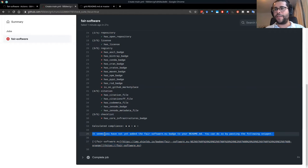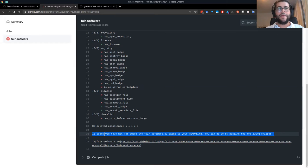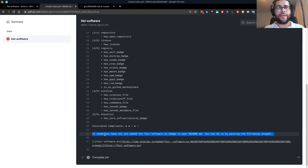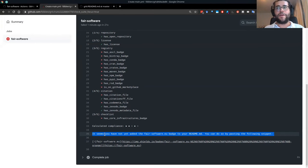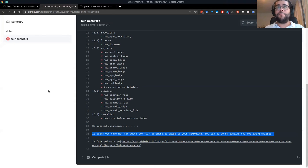One interesting piece of information: every time you run this action, it checks your previous badge to see whether you have an improvement or not. So that was that simple.